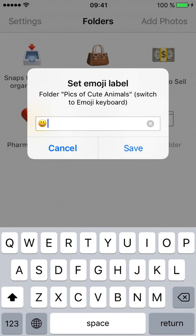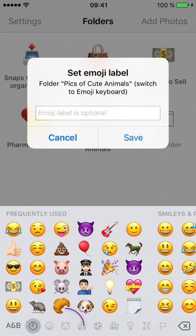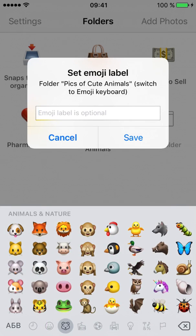Clear the Label field, switch to Emoji keyboard, and choose a nice sticker label for your folder.